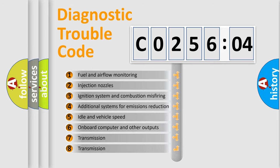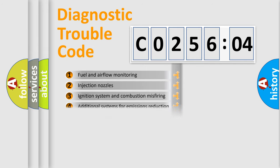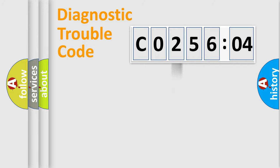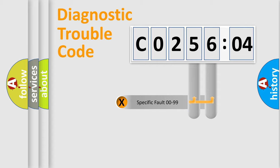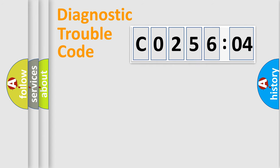The third character specifies a subset of errors. The distribution shown is valid only for the standardized DTC code. Only the last two characters define the specific fault of the group.